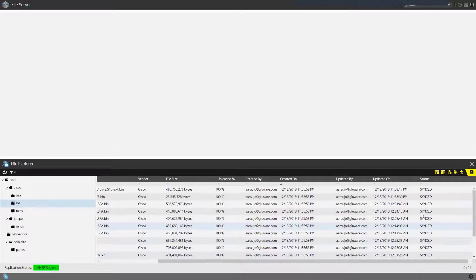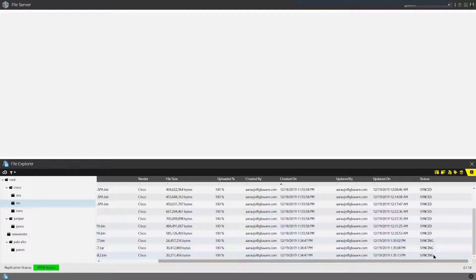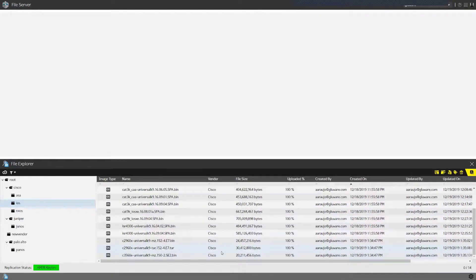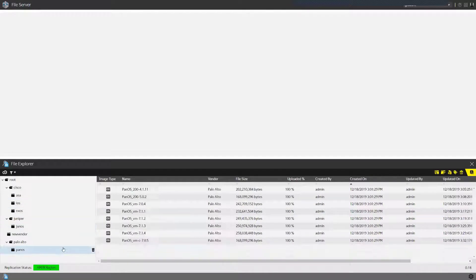The images will be synced to the file servers distributed within different regions. I have some images that are already synced and some that are currently syncing. Once synced, they'll be available for use. The file server uses rsync to sync those images to the different file servers.